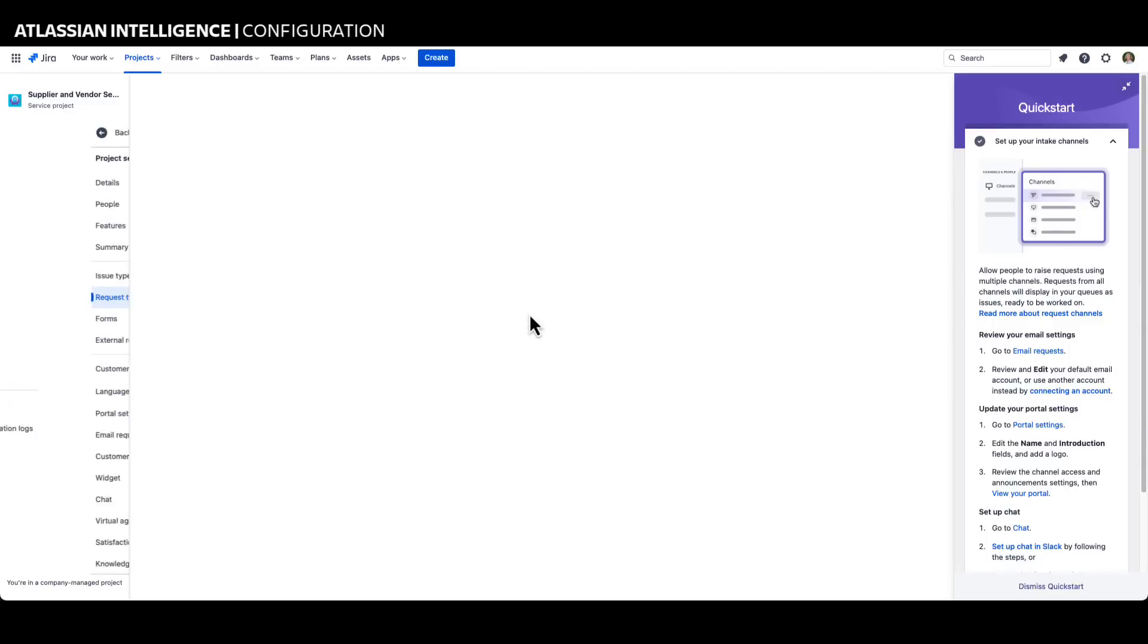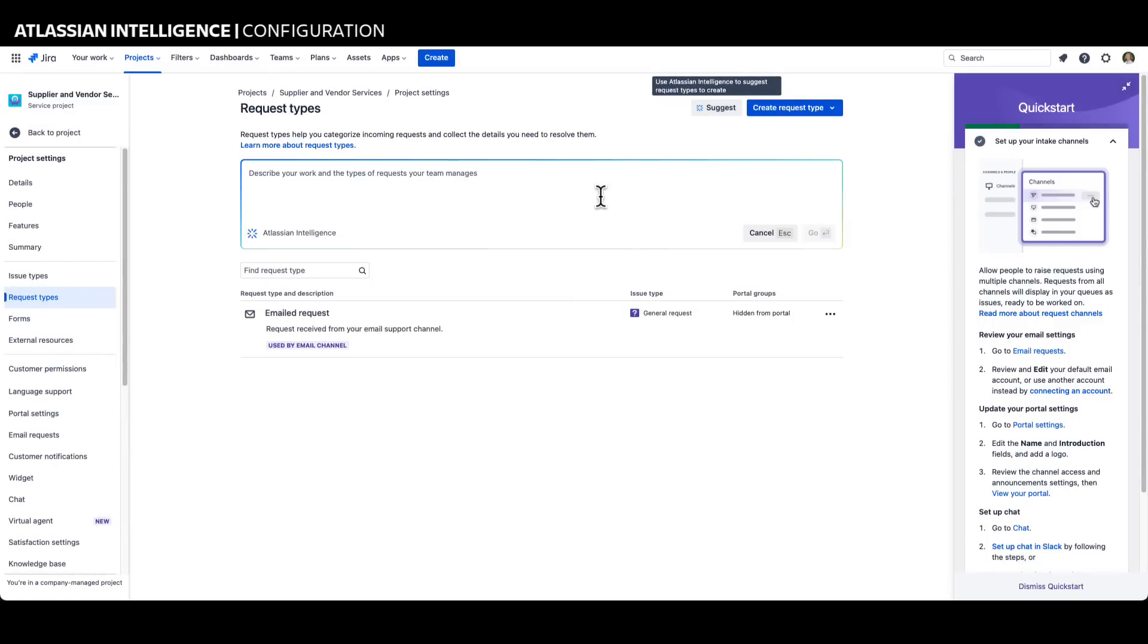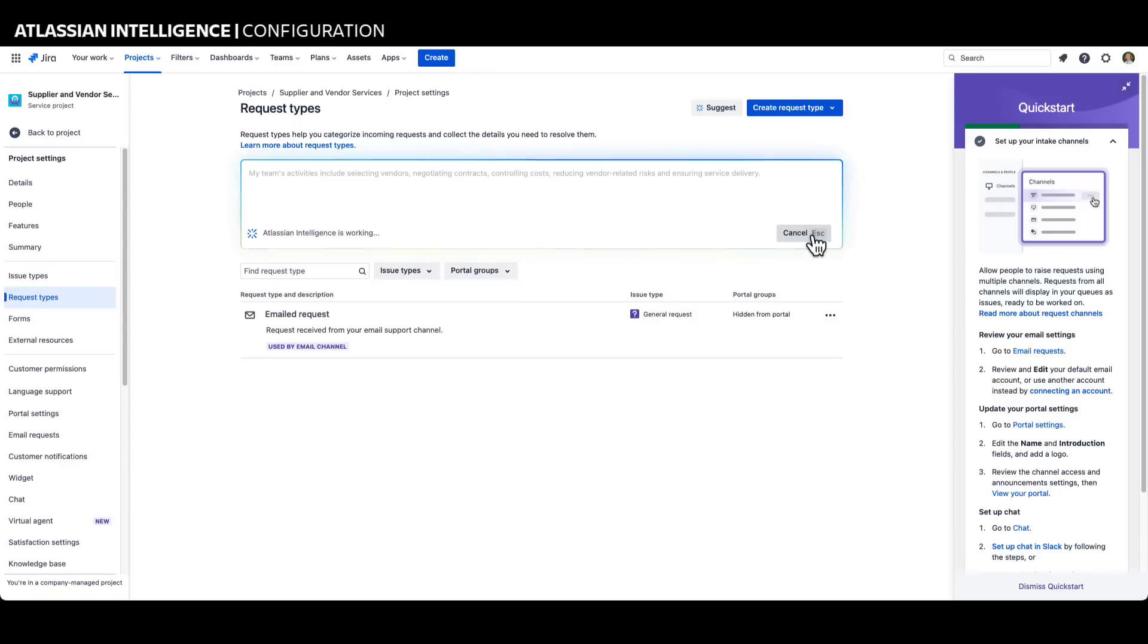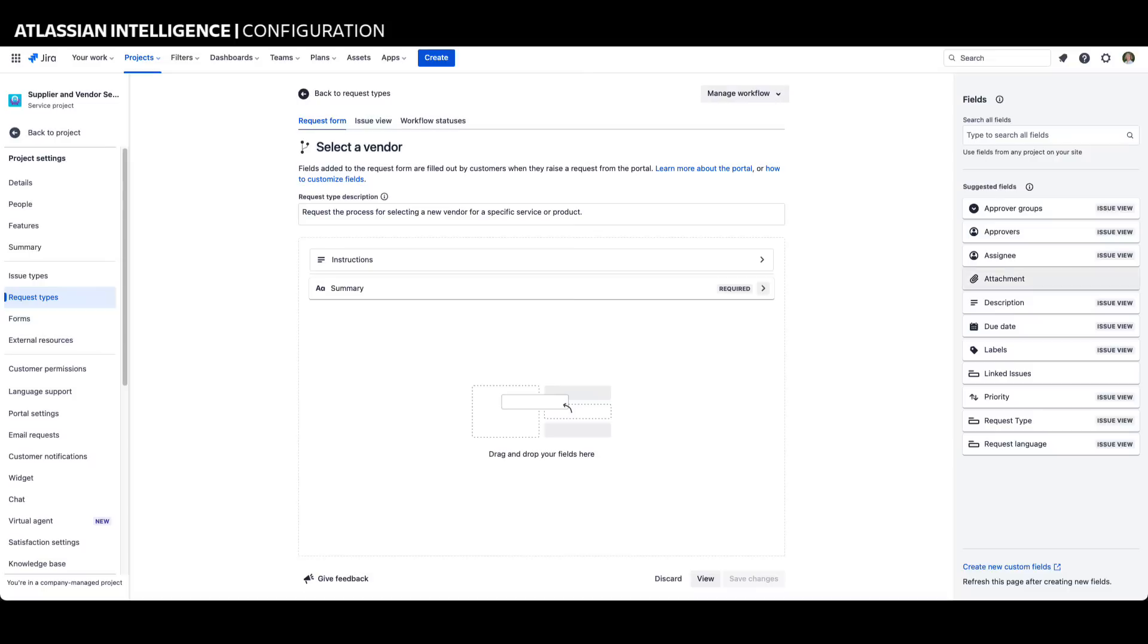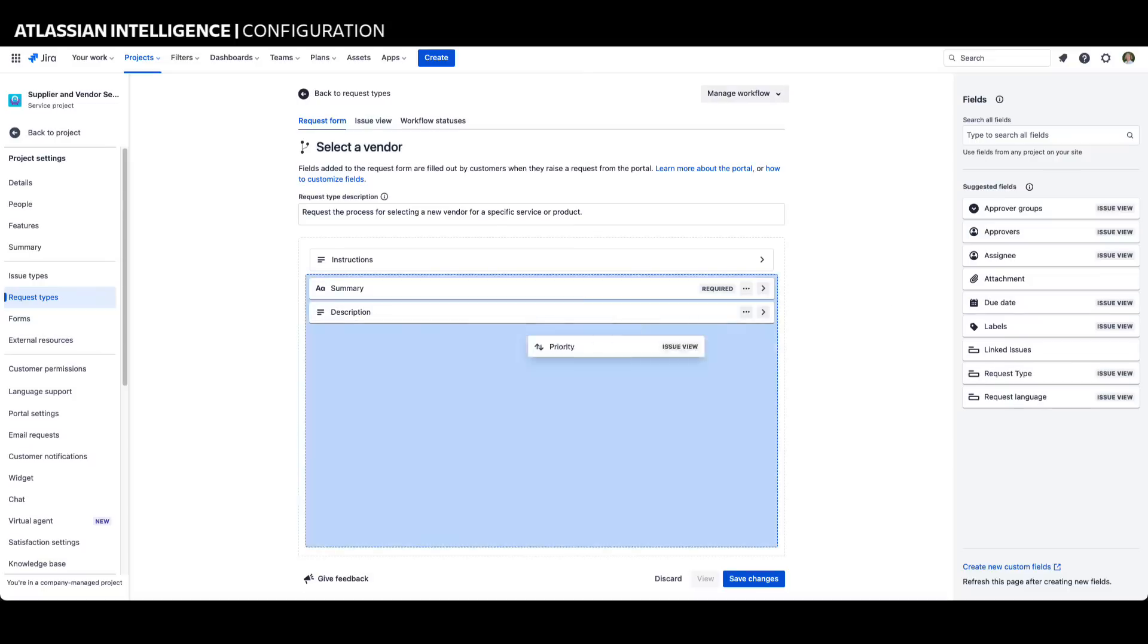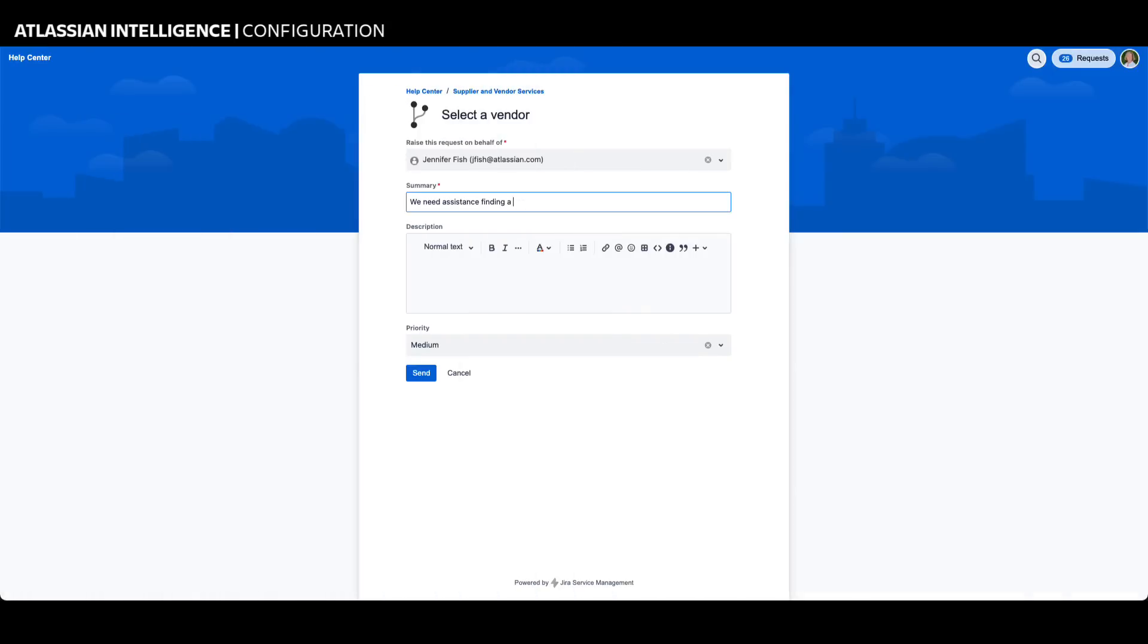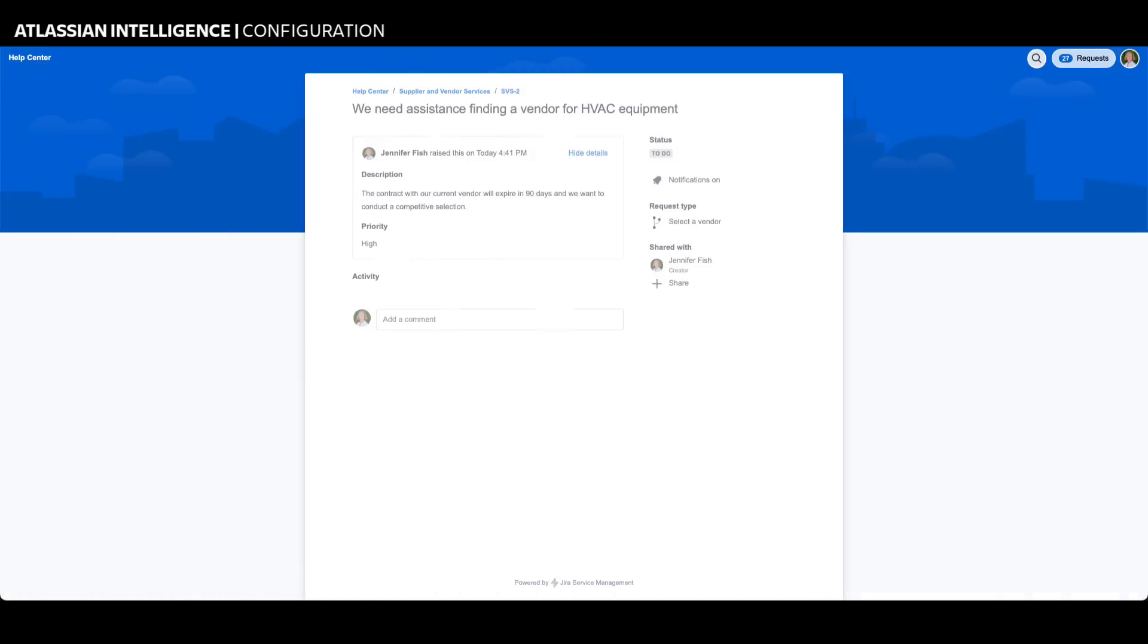Atlassian Intelligence can assist Jira Service Management administrators by suggesting request types based on the context and requirements of their organization. By simply describing their work and what the team typically manages, administrators can see what type of requests they could create. For example, we can create service requests to help the vendor management team track issues for their organization's vendors and suppliers.